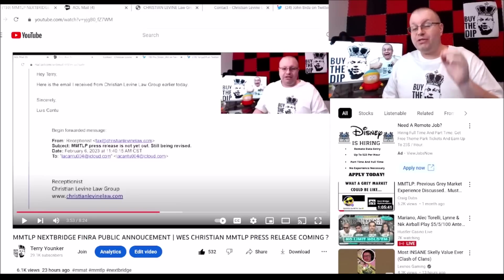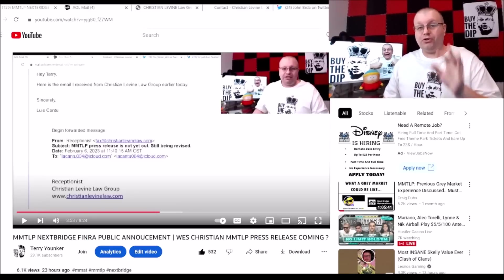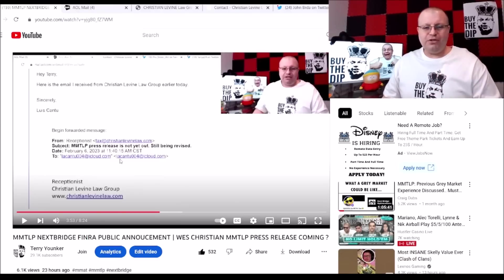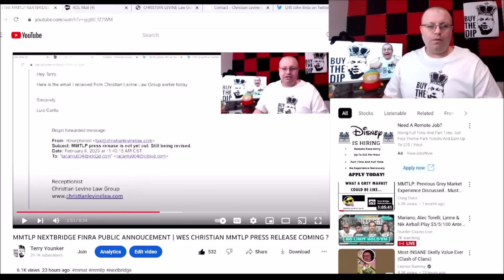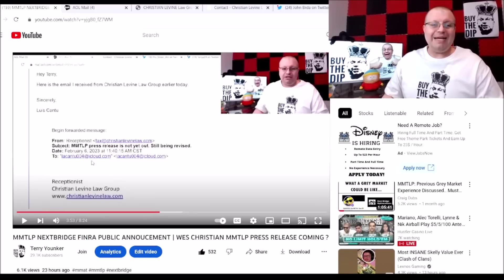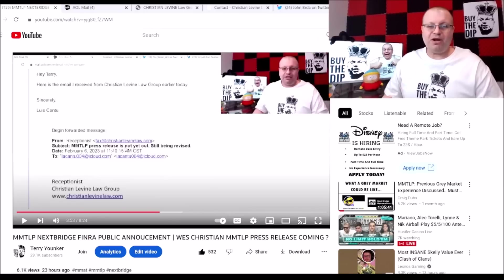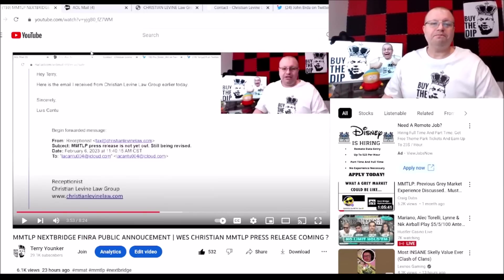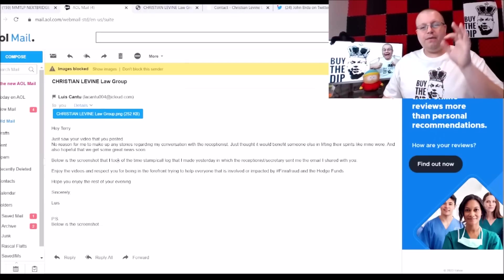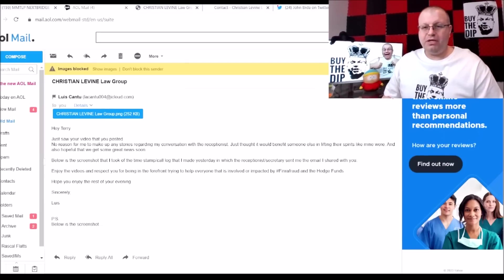Huge shout out here to my buddy Lewis for sending me this information, and I wanted to clear it up. In yesterday's video, to sum it up, he was talking to West Christian at the Christian Levine Law Group and he got an email back from the receptionist. In the subject line it said MMTLP press release is not out yet, still being advised.